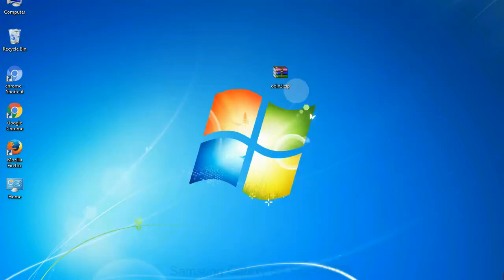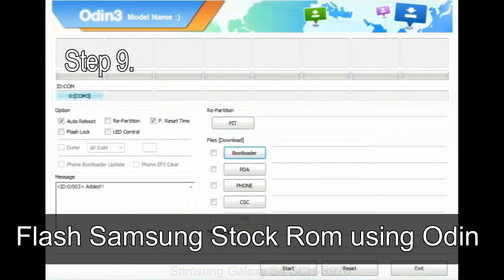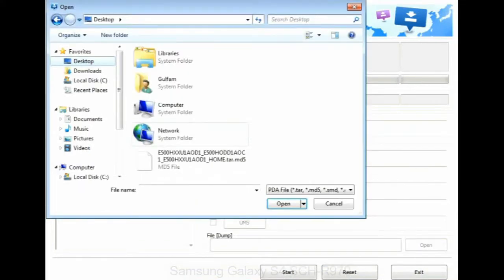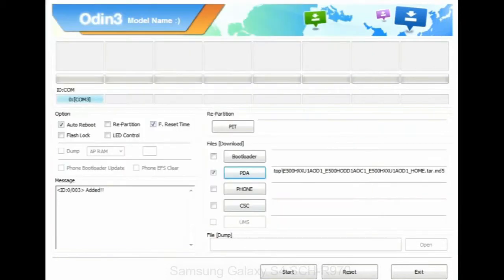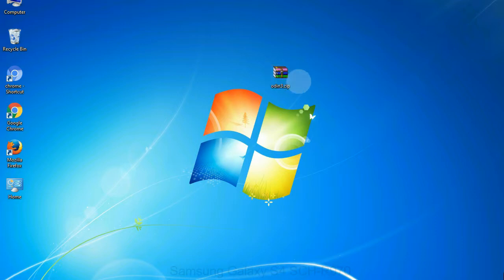See the screen below. Step 9: once your device is detected by Odin, click on the PDA button and select the tar.md5 file that you have extracted. Or if the firmware package has multiple files, click the PDA button and select the file with 'PDA' in its name. Click the Phone button and select the file with 'modem' in its name. Click the CSC button and select the file with 'CSC' in its name. Skip any files you did not find in the package.